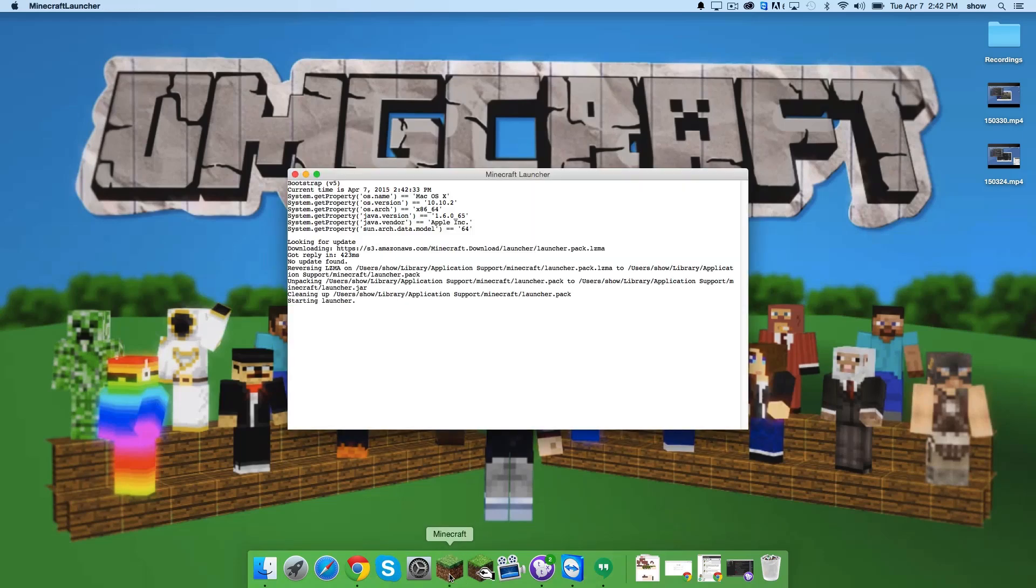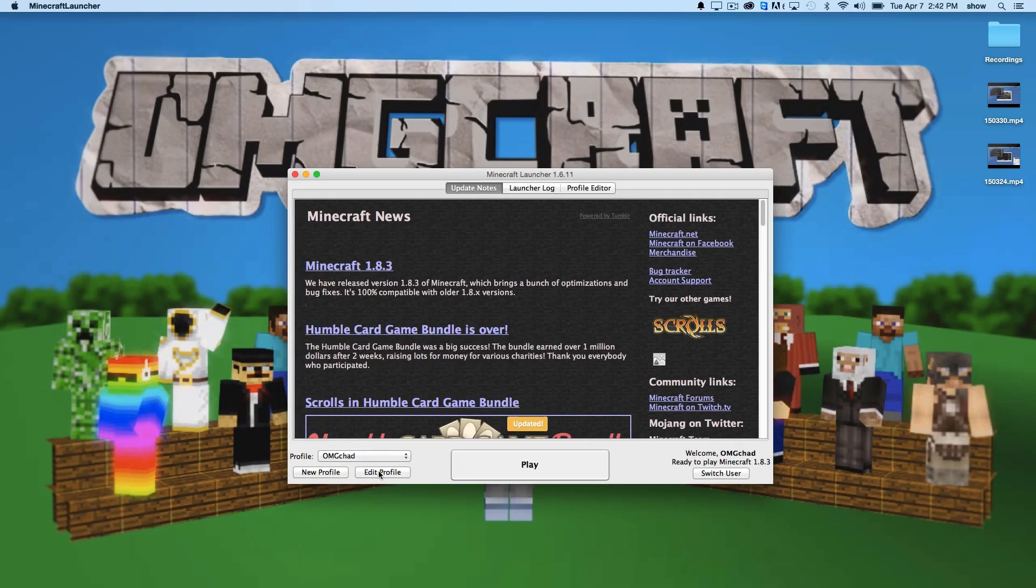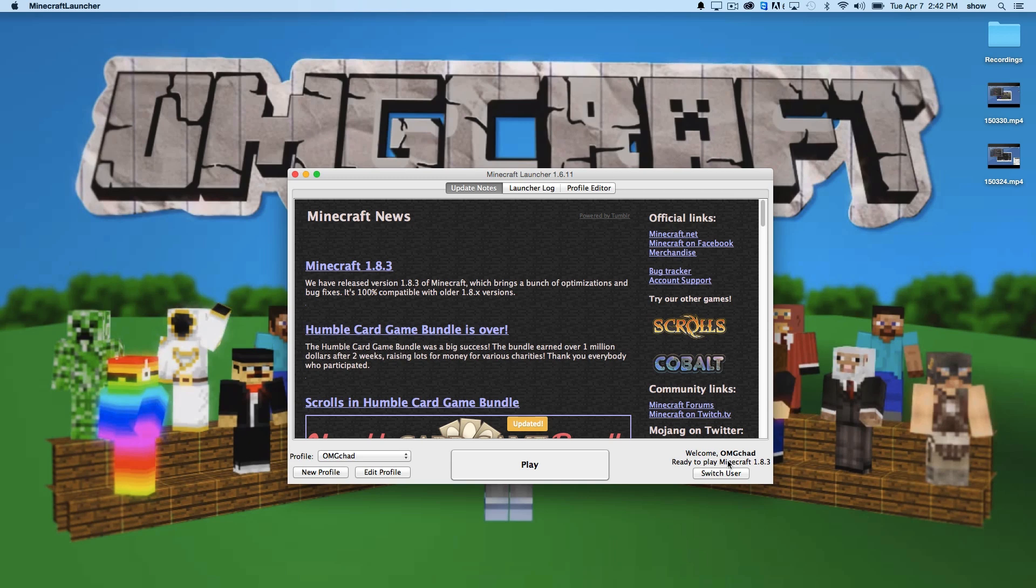And that should be right here. Once you're logged in, you have to log in of course first. Once you're at this screen, there's an edit profile underneath this profile drop down. So go ahead and click that.